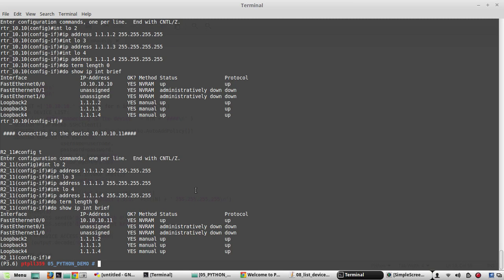In the next video we will see how to get device list from a text file. Thanks for watching. See you in the next video.